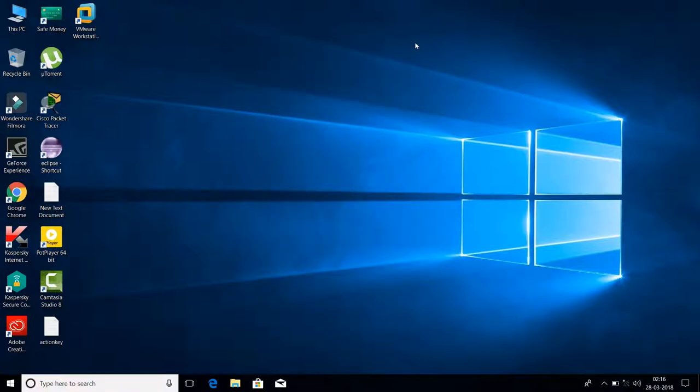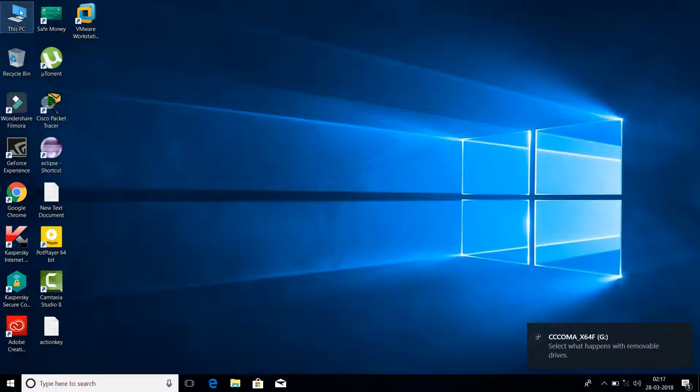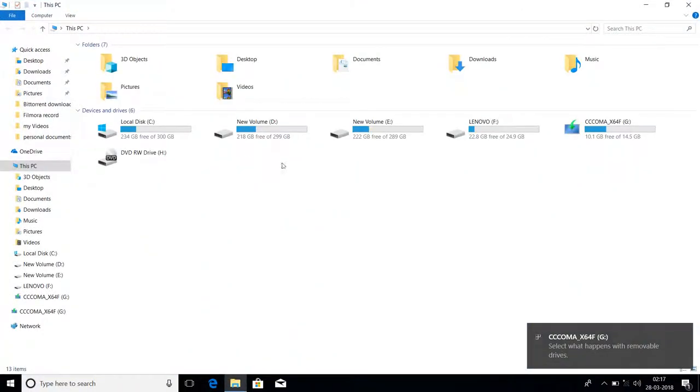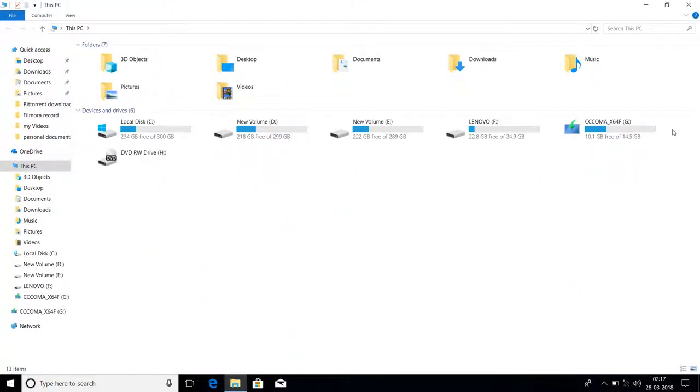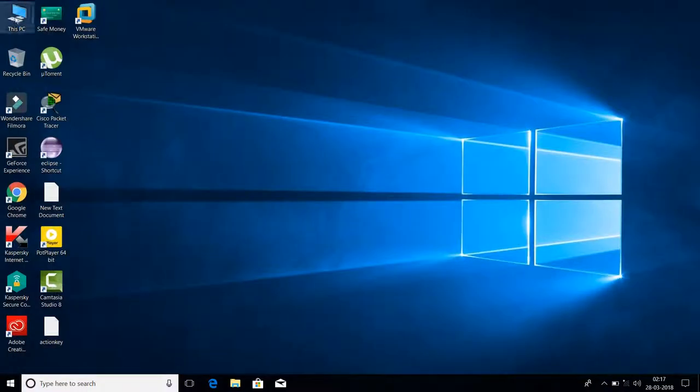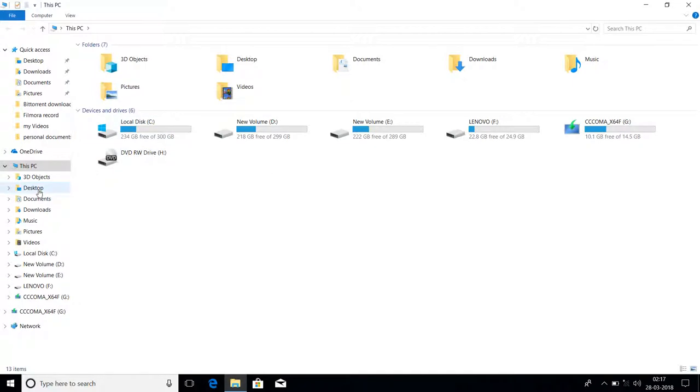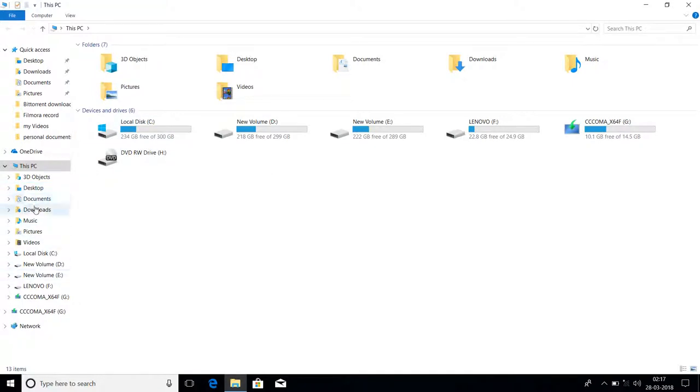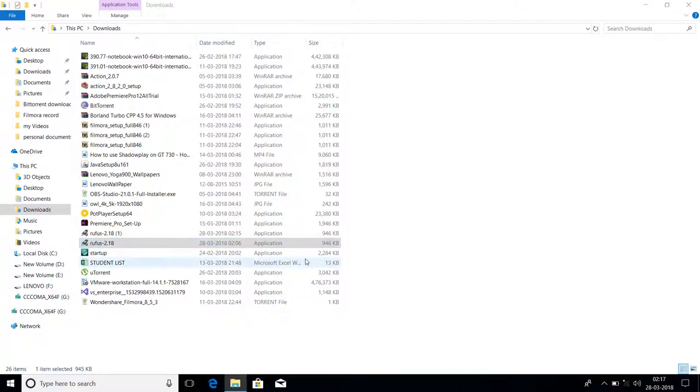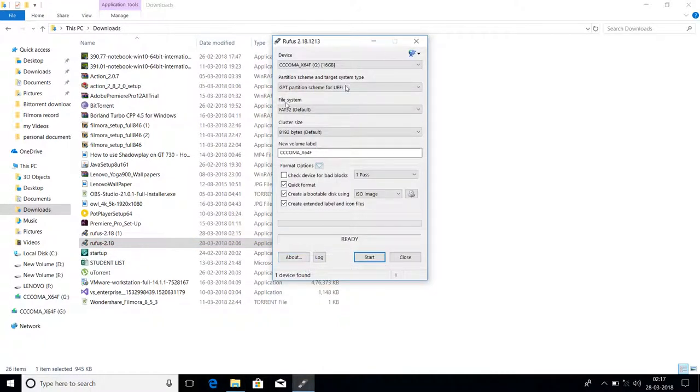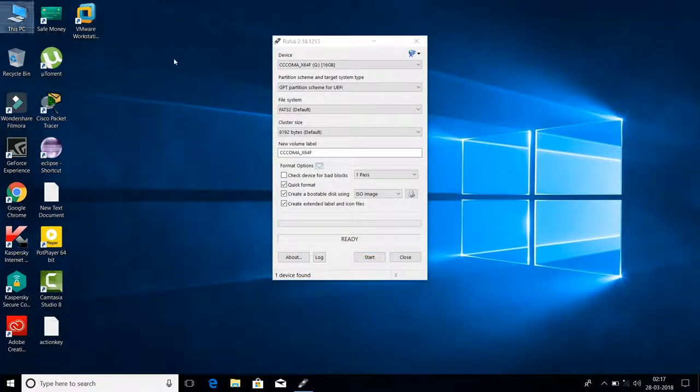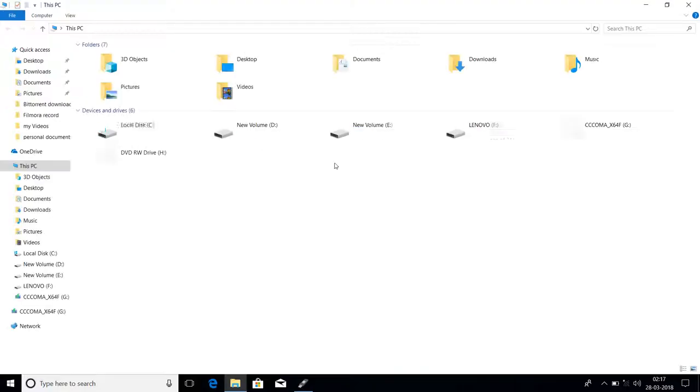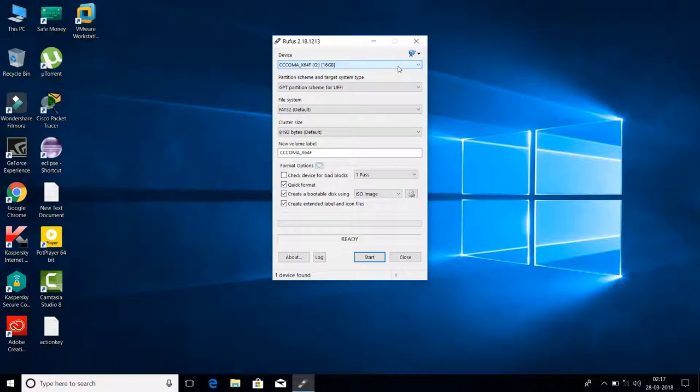Let me plug in a USB device. I've inserted a USB drive, so let's check with Rufus again. Go to downloads and double-click on it. Yes. As you can see, my USB drive is selected automatically. This is my USB drive name and it's automatically selected. This is a fantastic software, there's no competitor to Rufus.